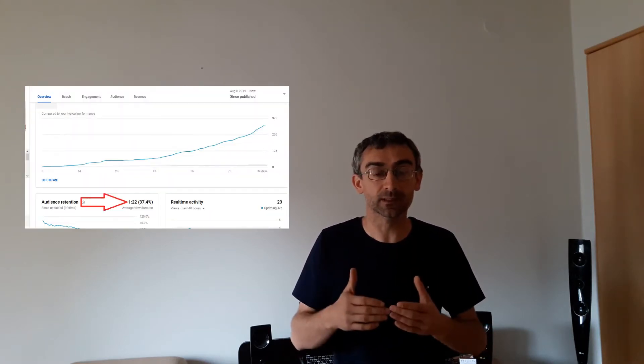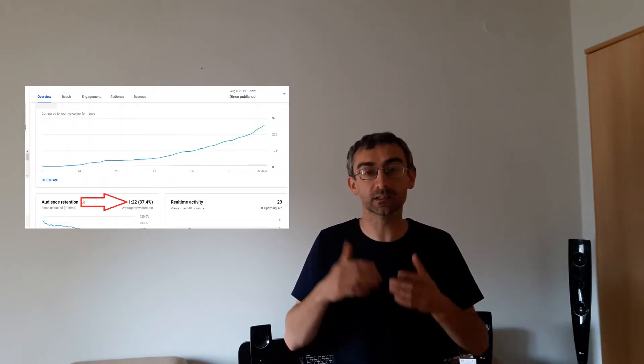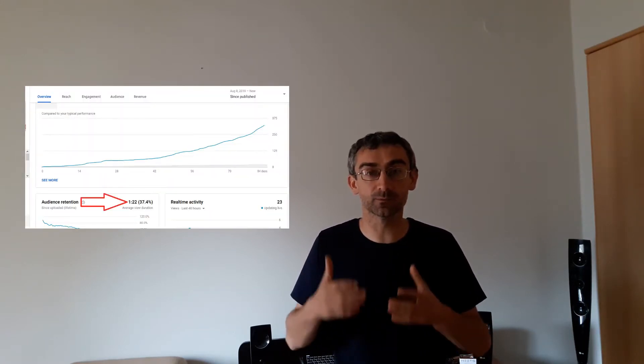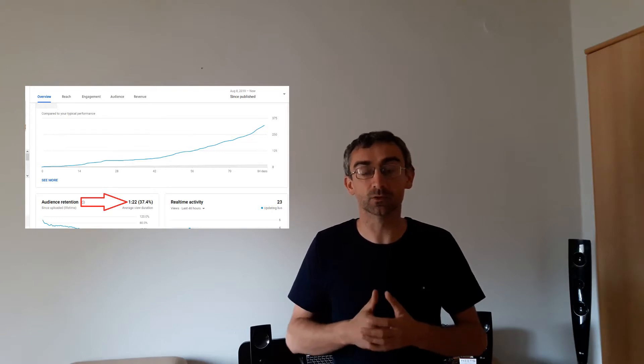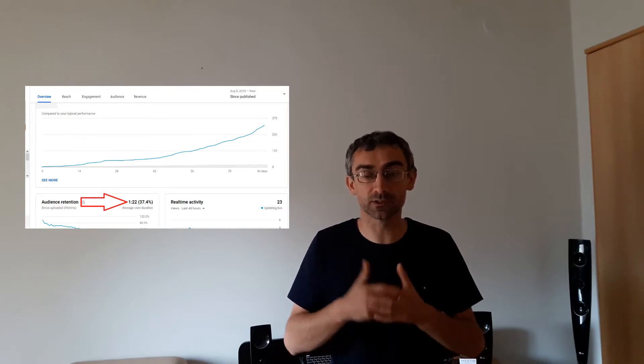Because if you make a 5-minute long video and people watch 2 minutes, that is 40% of watch time, and that will significantly improve your rankings on YouTube search results.